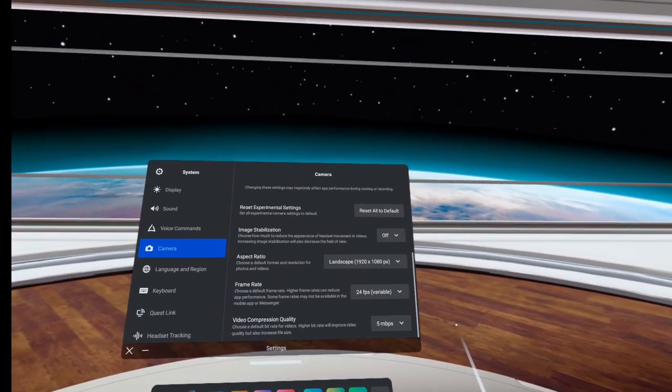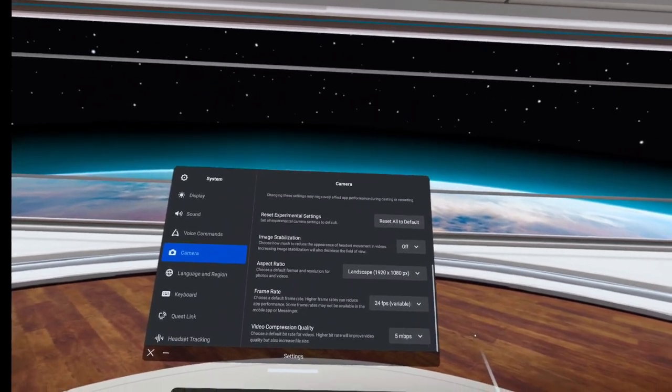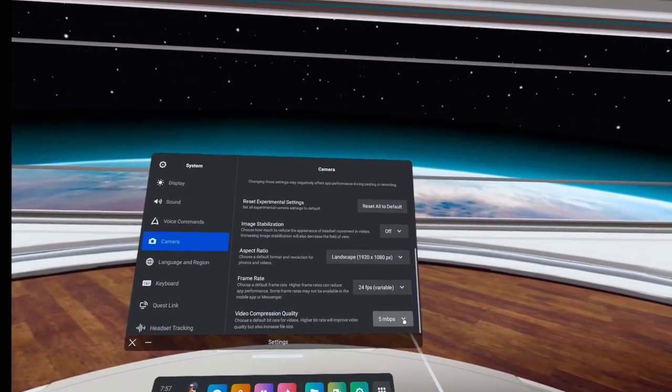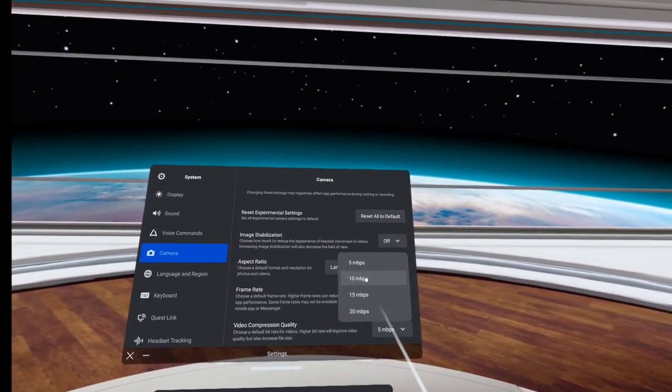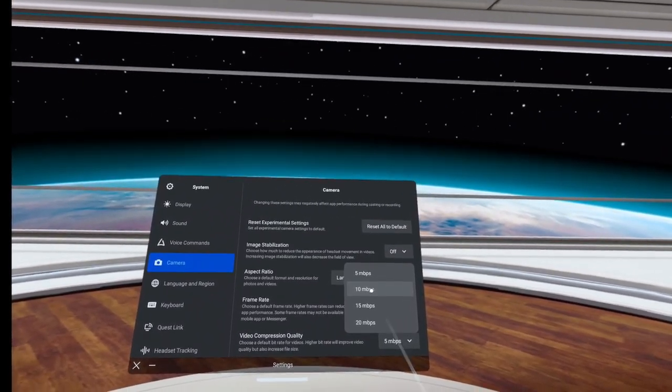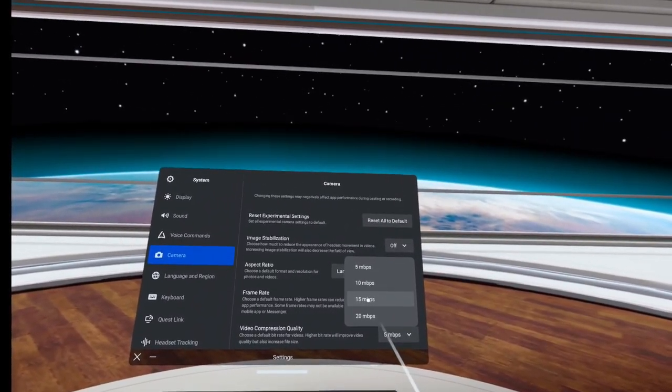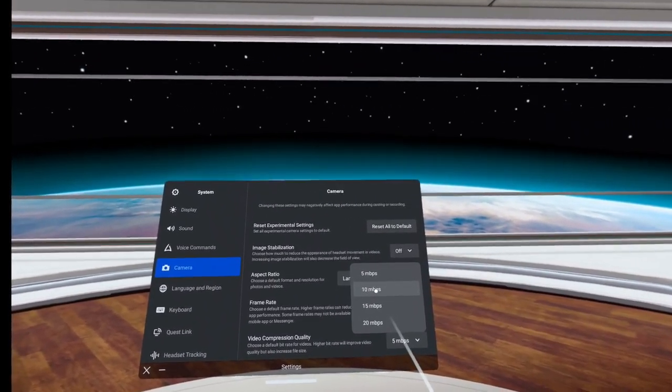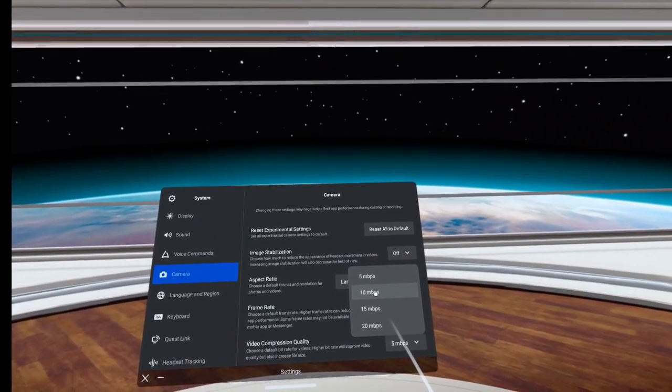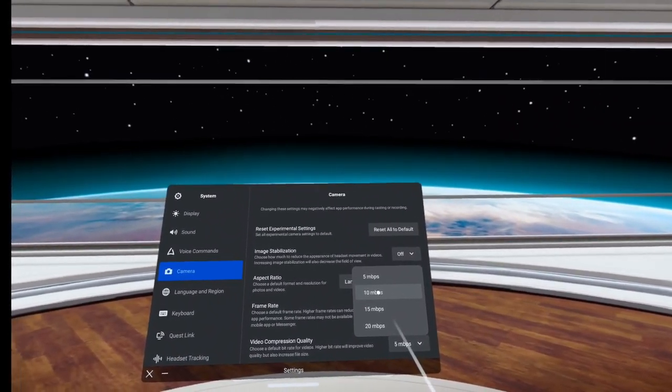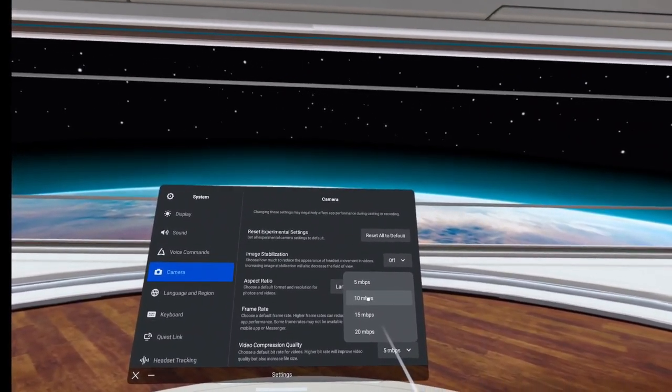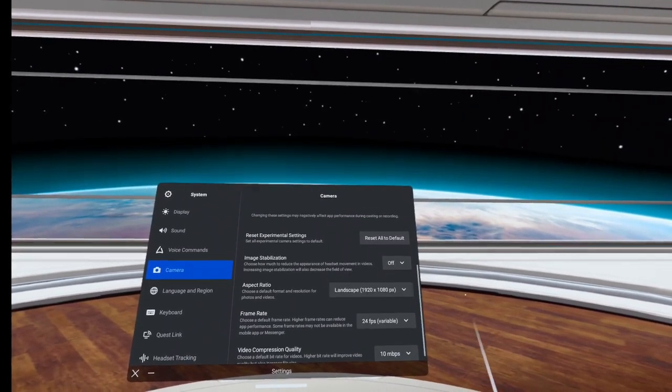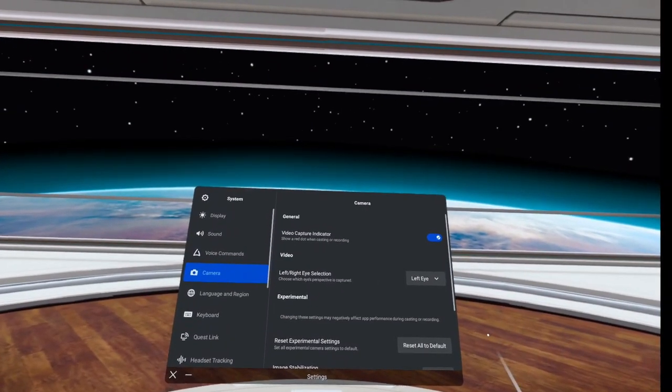So now what I'm going to do is I'm going to stop recording. I'm going to change this to 10 megabits per second. And I'll show you what it looks like at 10 megabits per second. And I'll work my way through 20. So you can see the differences on what they look like with the different changes.